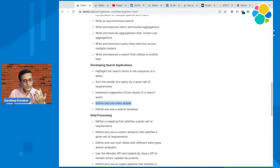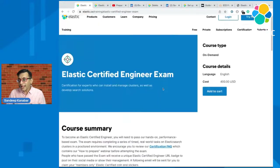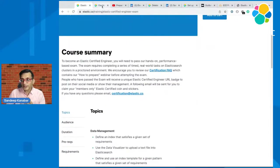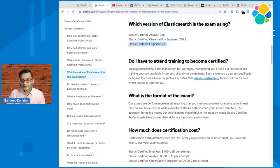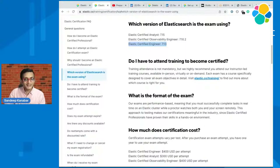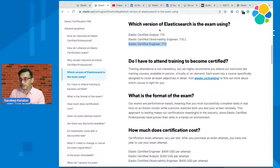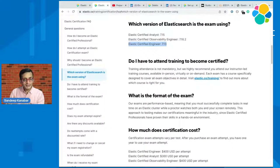If you're not confident on some topics — for example, index aliases — that's okay. You may not be able to answer one question, and that's fine. Read the FAQ to find out which version of Elasticsearch the exam is using. That is very important, because when you practice, make sure you use the same version and the same documentation. The documentation changes from version to version, so if you are preparing for version 7.13, make sure both your ELK stack and the documentation are 7.13.